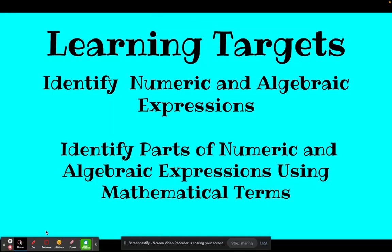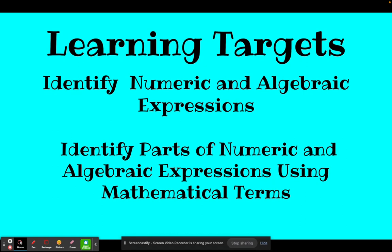This video is going to take us through the learning targets related to identifying numeric and algebraic expressions — being able to tell the difference between the two. It's also going to walk us through identifying the parts of numeric and algebraic expressions. So basically, if I give you some vocabulary, can you identify what I'm talking about within a numeric or algebraic expression?